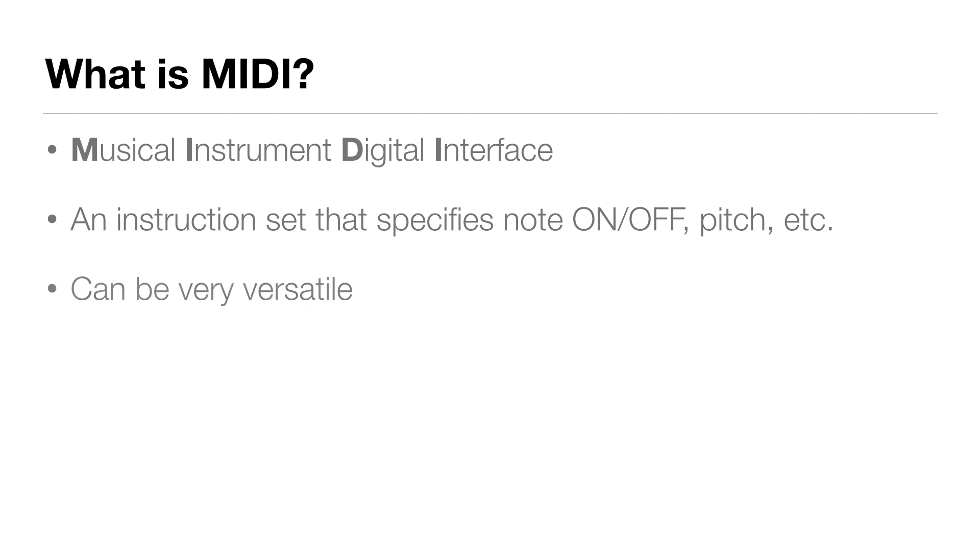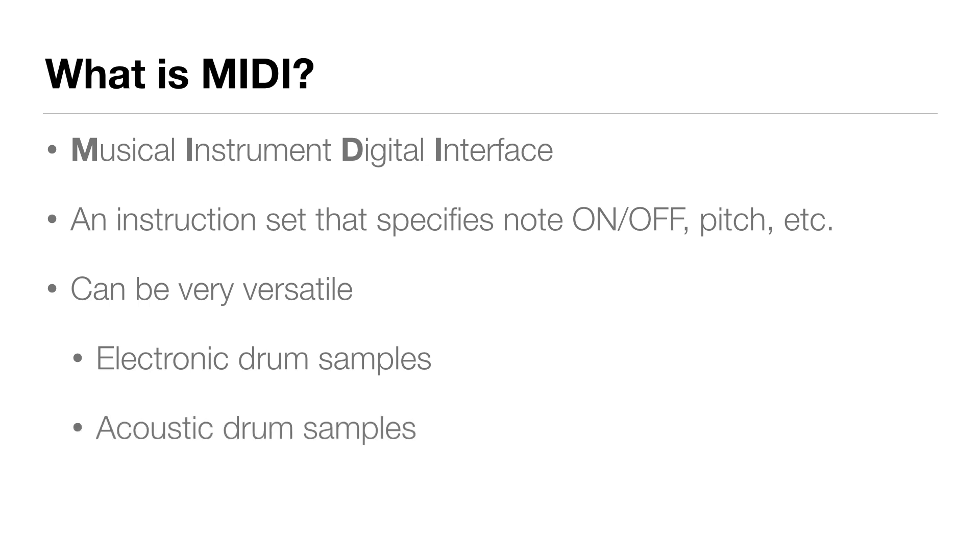MIDI can be very versatile. We can program a drum pattern with electronic drum samples, and then swap out the sounds with acoustic drum samples later on. So MIDI allows you to program notes in a way that gives a lot of flexibility. In my case, I want to program a simple drum beat that lets me change the sounds of the drums if necessary, or even if I just feel like it.